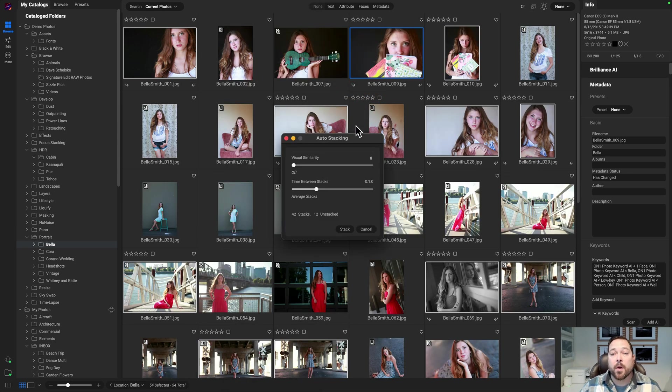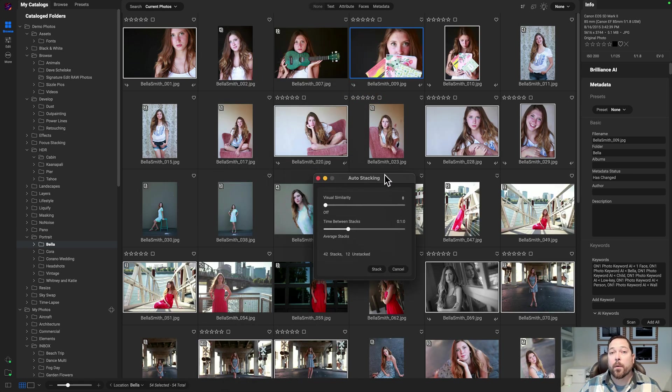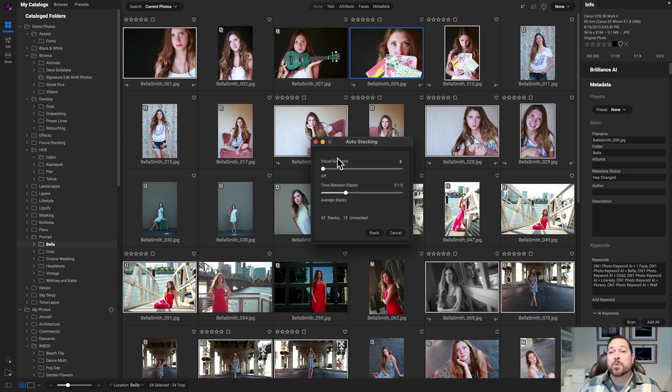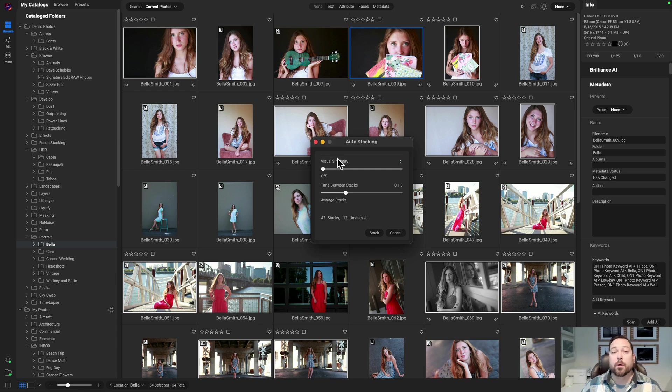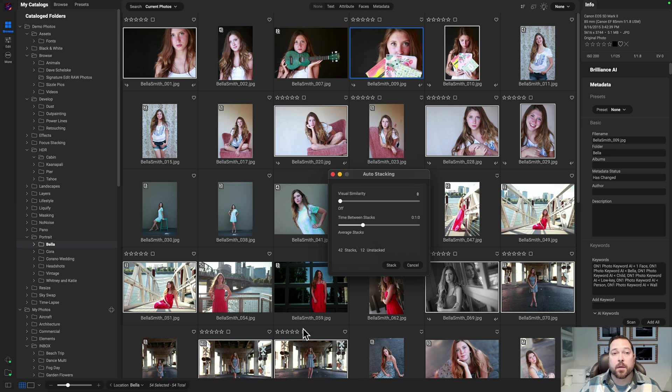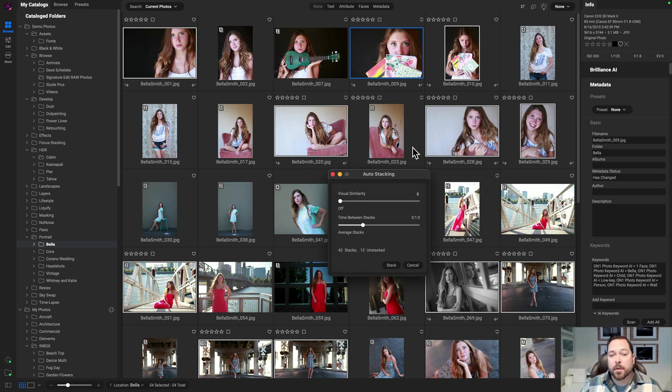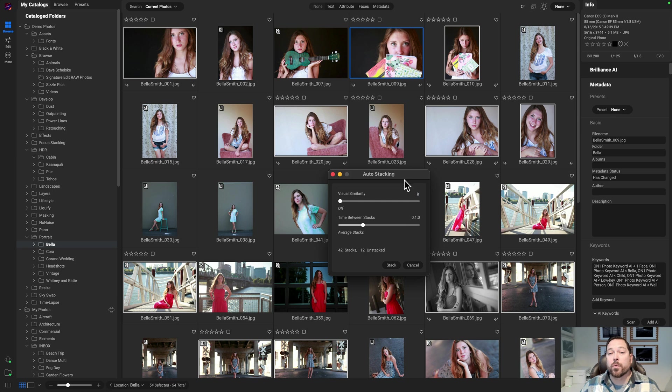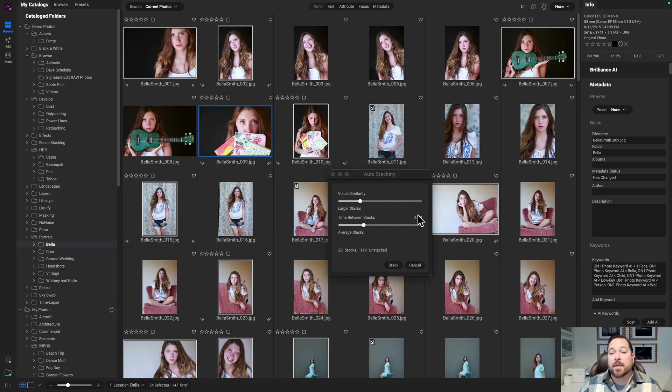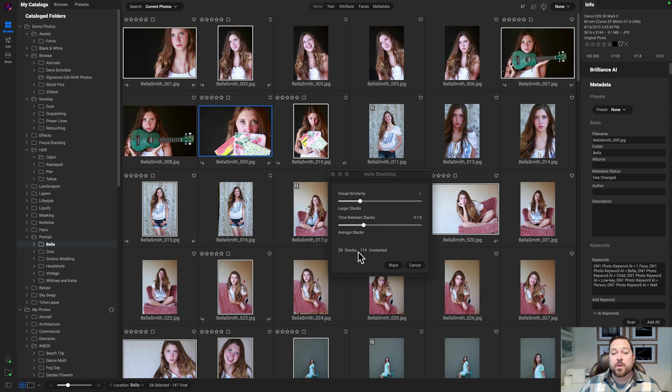Now from here, I can control how I want to create those stacks. Again, I can create them based on time or visual similarity or combination of both. And I can preview what those stacks are going to look like here in the background. It'll show you how those are going to stack together. I oftentimes find that for shooting people, I like the visual similarity set to one and then the time set to one minute.